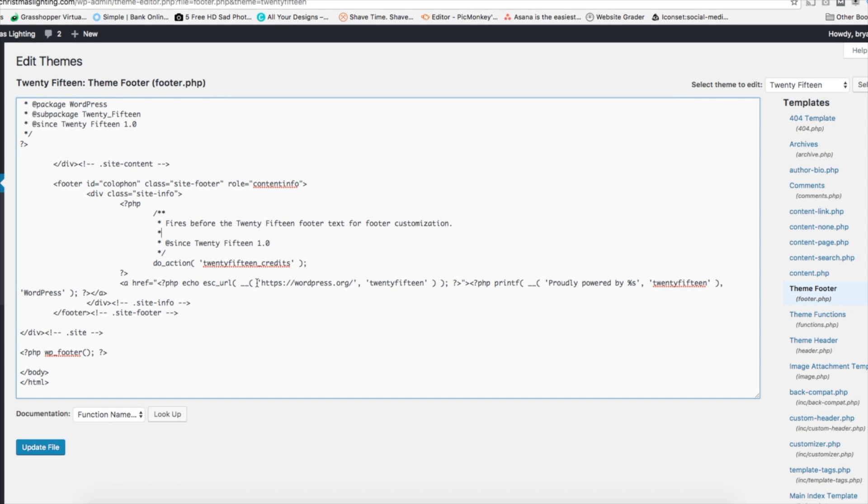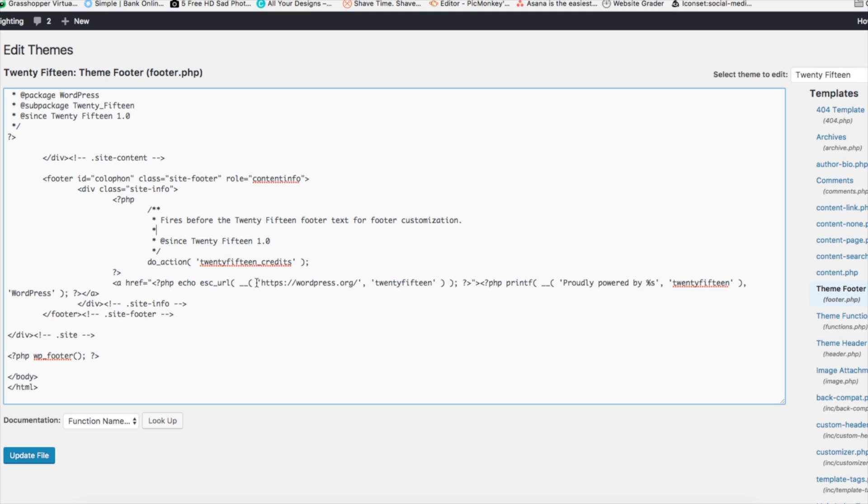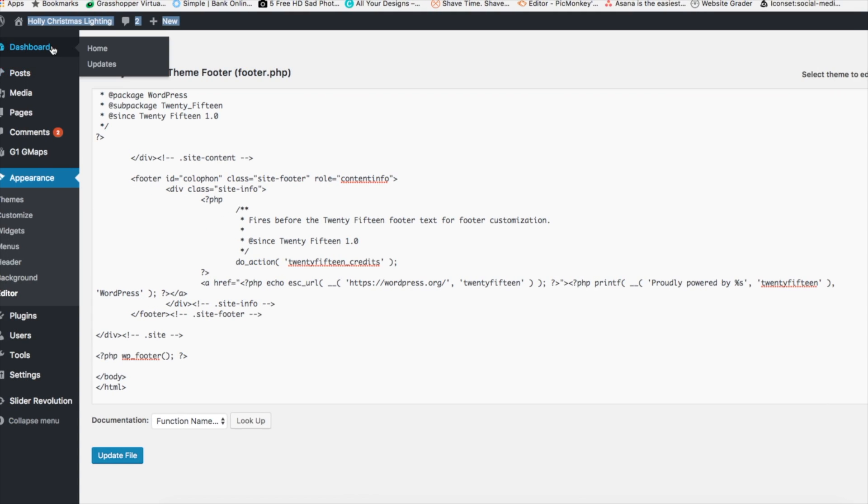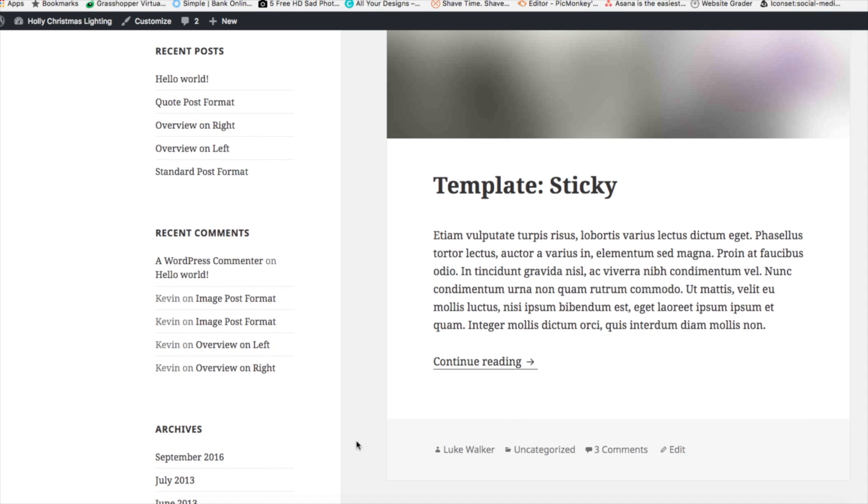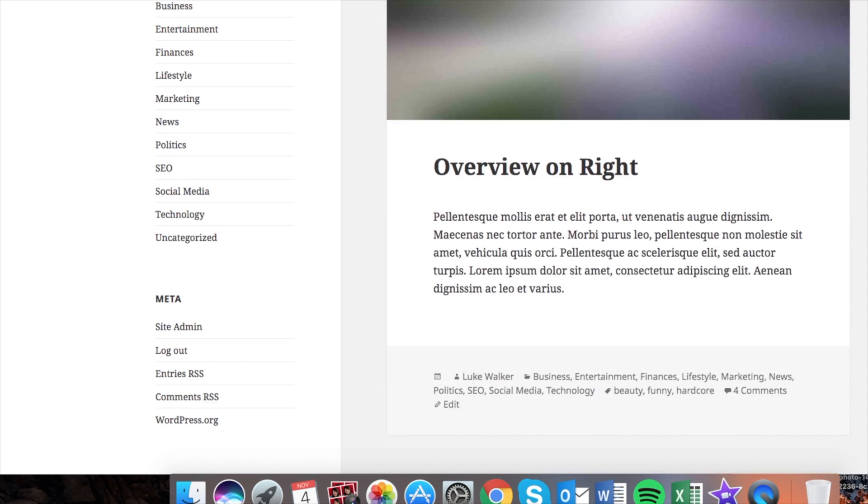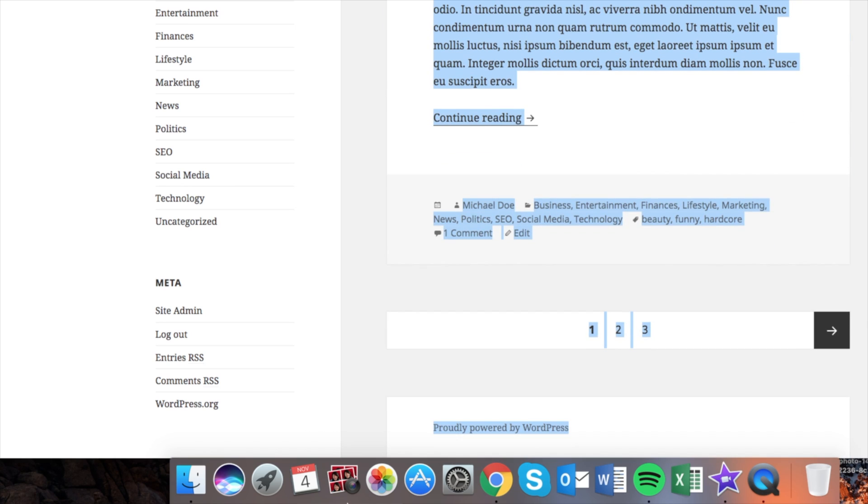Alright, so what I want to do now, this is a good little tip, is let's go back to the site and let's look at the footer copyright text and see what it says. Alright, so we're going to see proudly powered by WordPress.